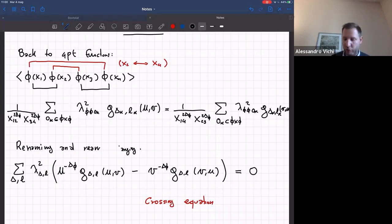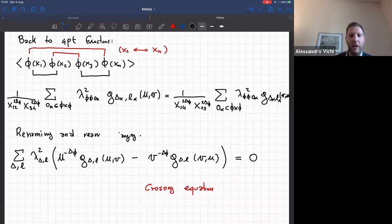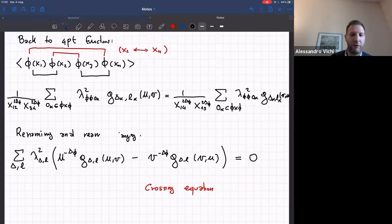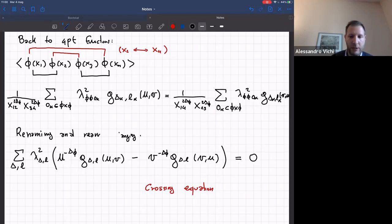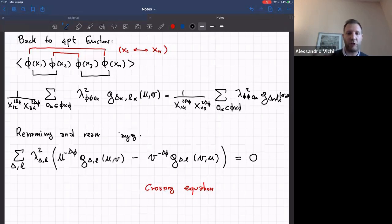This is the only crossing equation you get for the correlation function of four identical scalars. Generically for four different operators there are more, but in this case the additional ones are equivalent or trivial. Similar logic applies to other correlation functions of any four operators. I think this is a good time to stop, and we will continue after the discussion session with applications of this crossing equation.